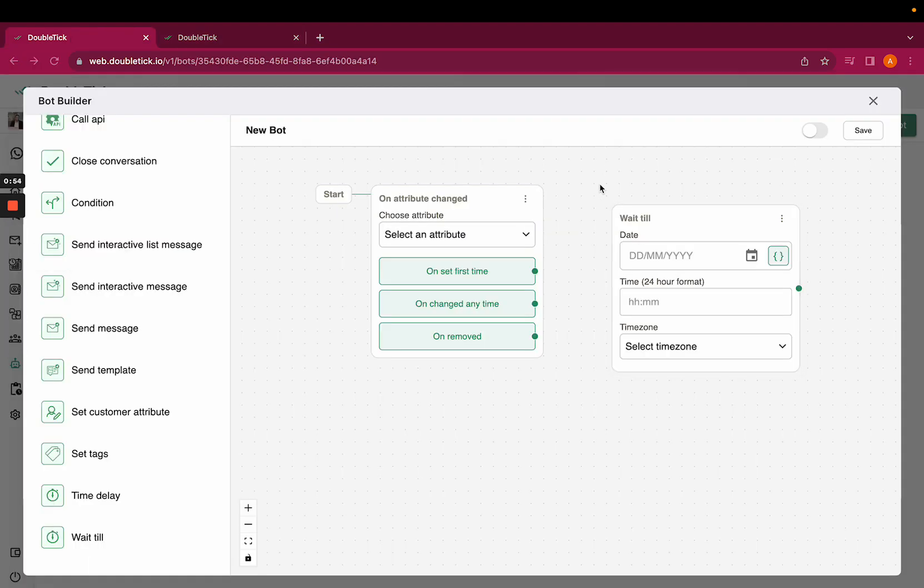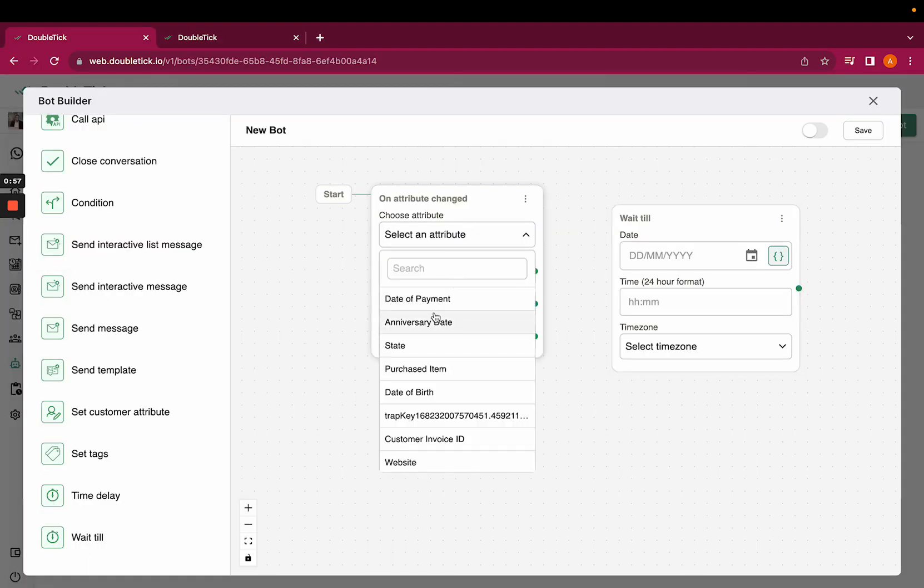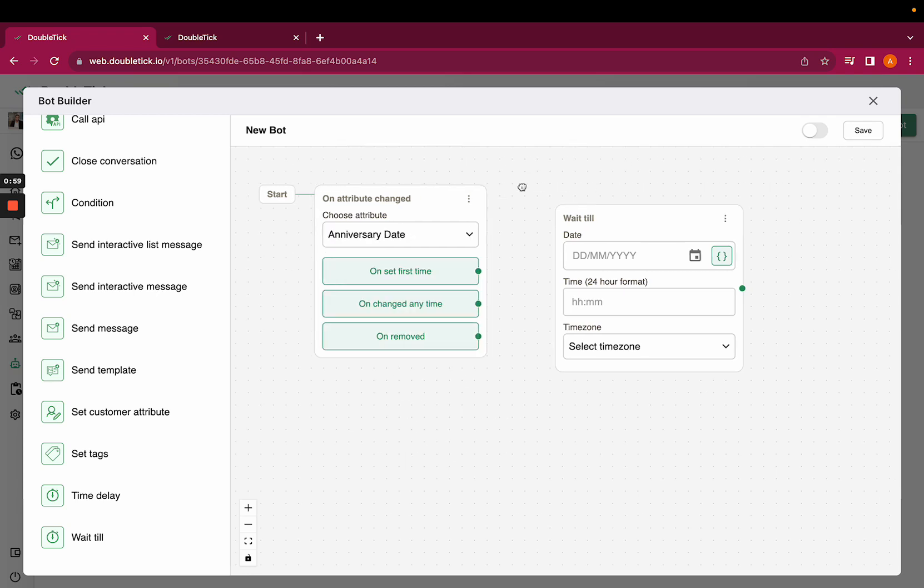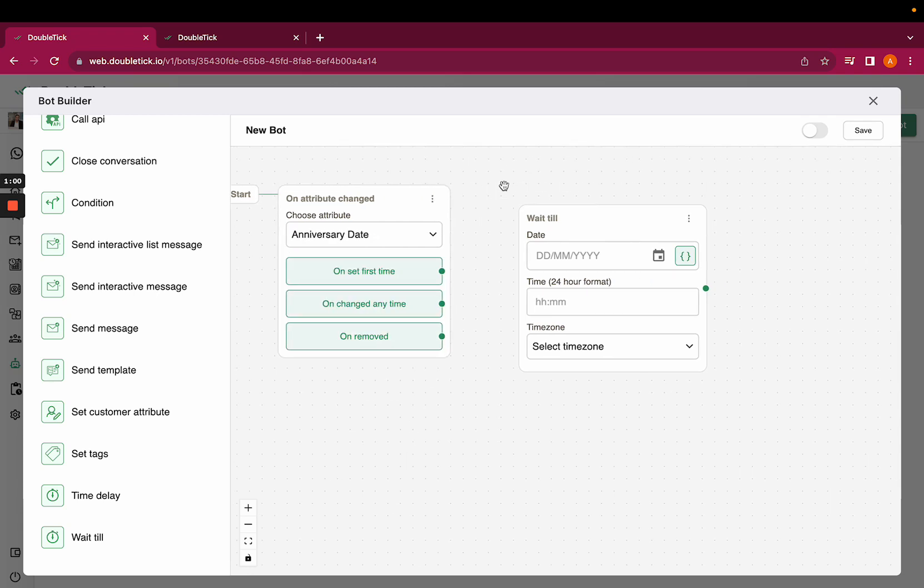Now come back to your bots and select the attribute as anniversary date. Please ensure that whenever you're uploading dates via Excel file, it is in DD-MM-YY format, which is date, month, and year.